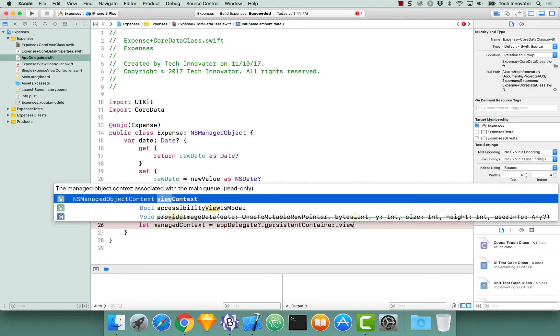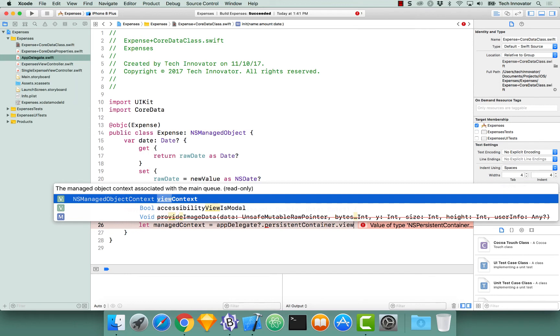And notice the type of view context is NSManagedObjectContext. You can think of a managed object context as a scratchpad. Essentially, you can create, delete as many objects you want on this context, but until you save this context, it will not actually persist into Core Data.